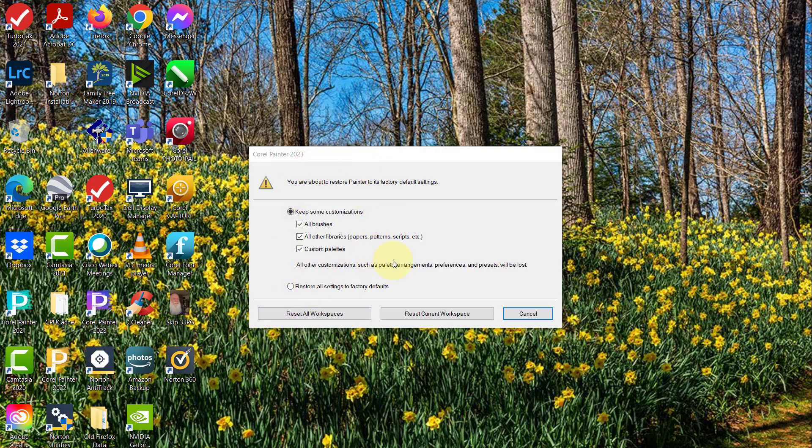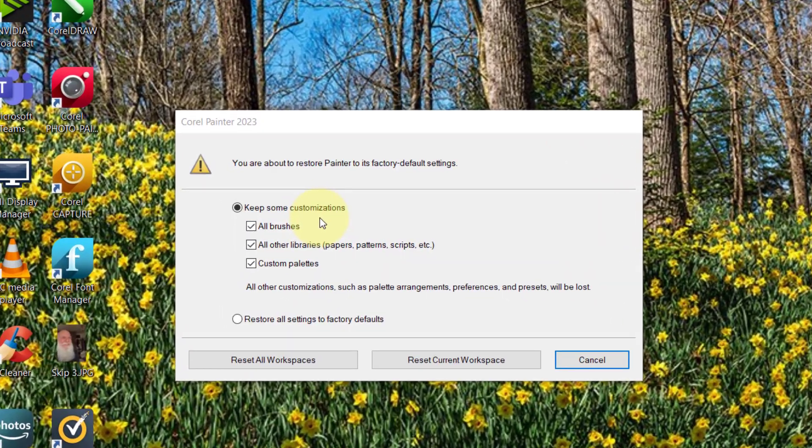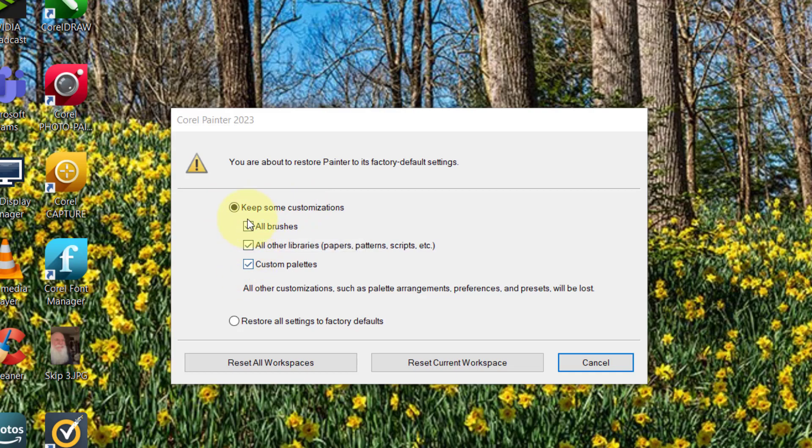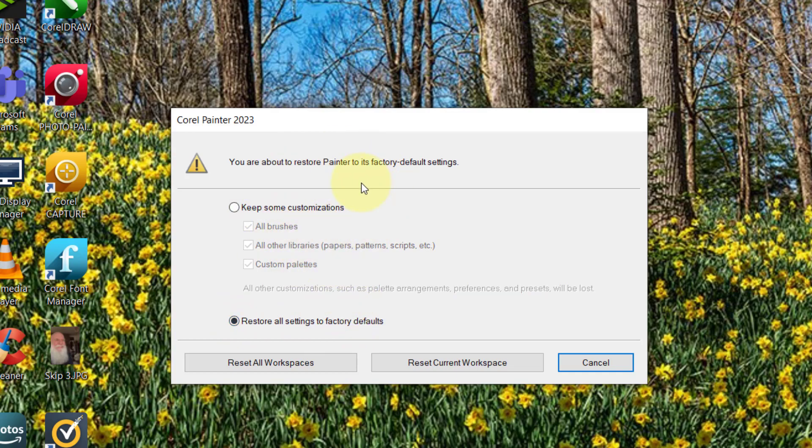Once this panel pops up, then I can release the shift key. Now the next thing I want to do is I don't want to keep customizations, I want to get rid of all of this stuff. So I'm going to say restore all settings to factory defaults. Now in theory you shouldn't have any of this going on there because you've just installed Painter. If you do have stuff that you want to re-import into Painter, you can do that.